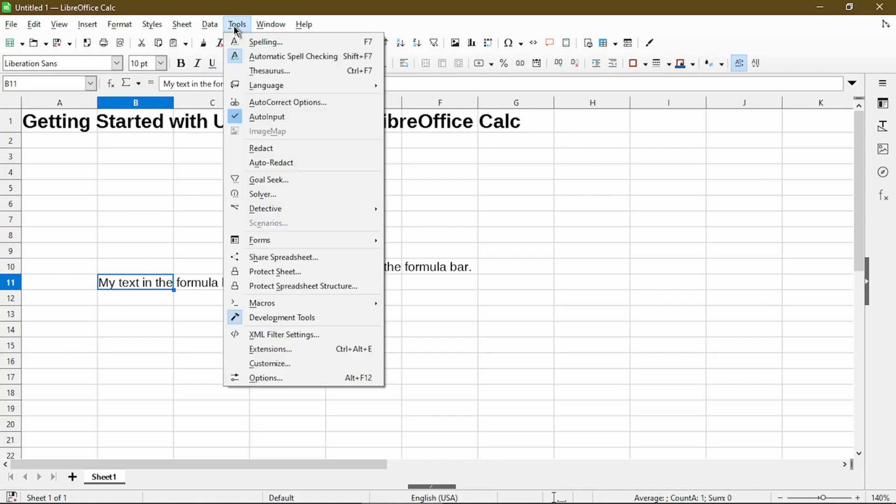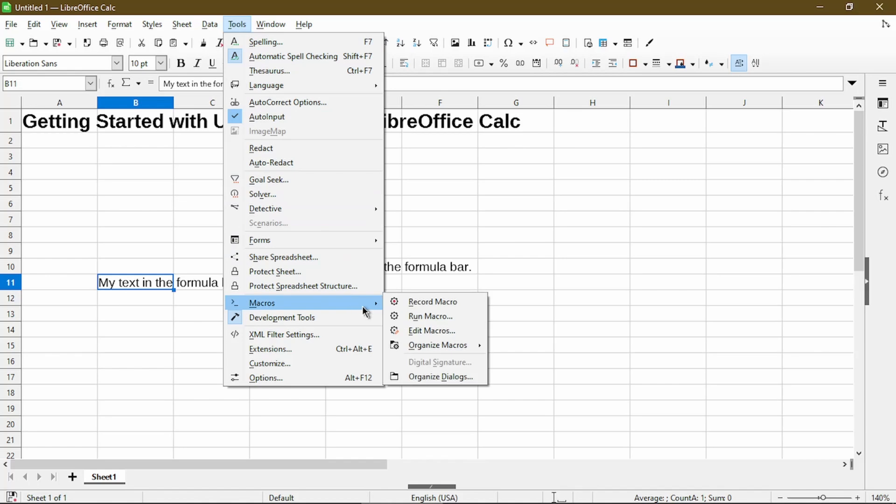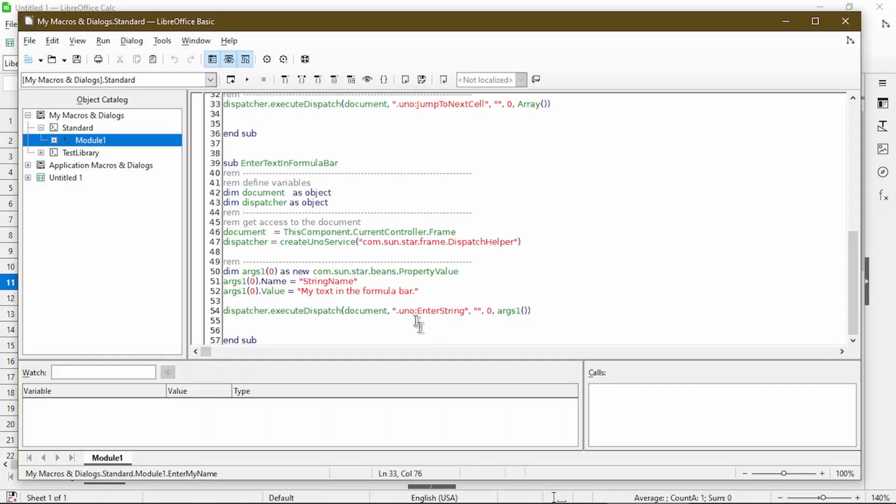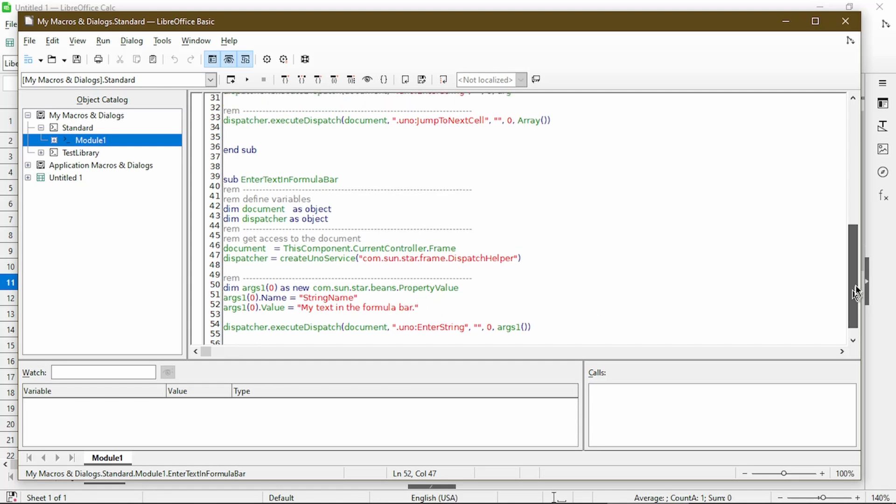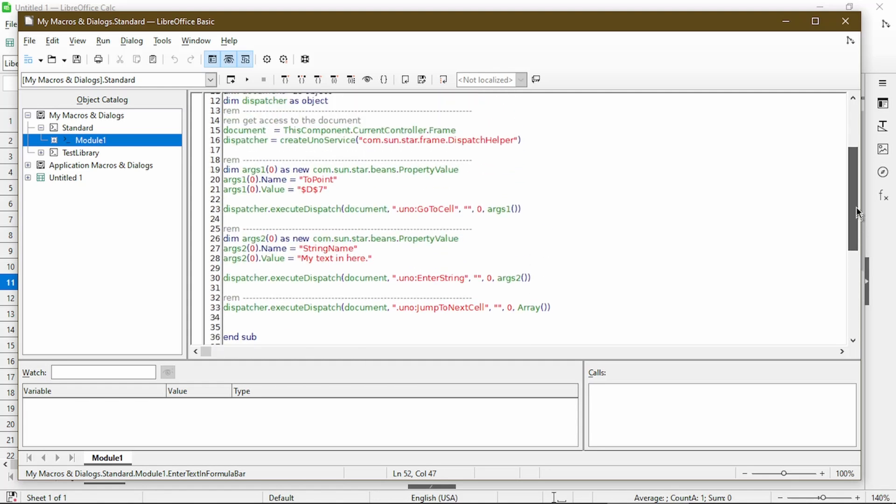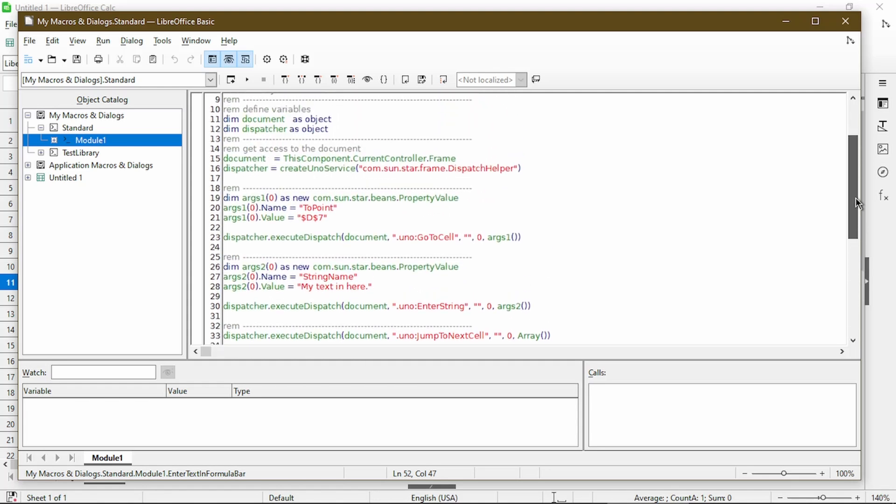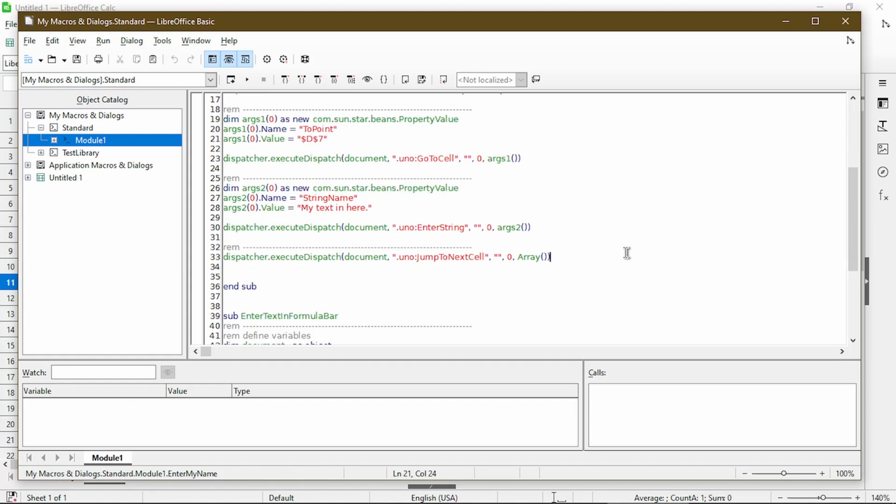So under module one, this is the enter text in formula bar macro. And what this code does is it'll enter a string with this text. If we compare it to the previous macro that I didn't like so much, it's a bit shorter, and it doesn't include these steps of going to a specific cell or jumping to the next cell. In fact, if I comment out the code, it'll be pretty much exactly as the second macro I created.